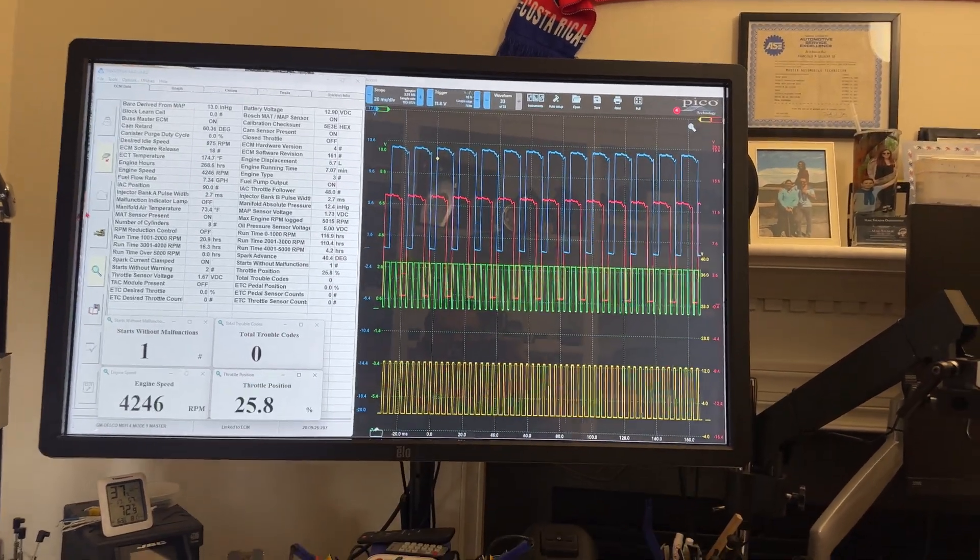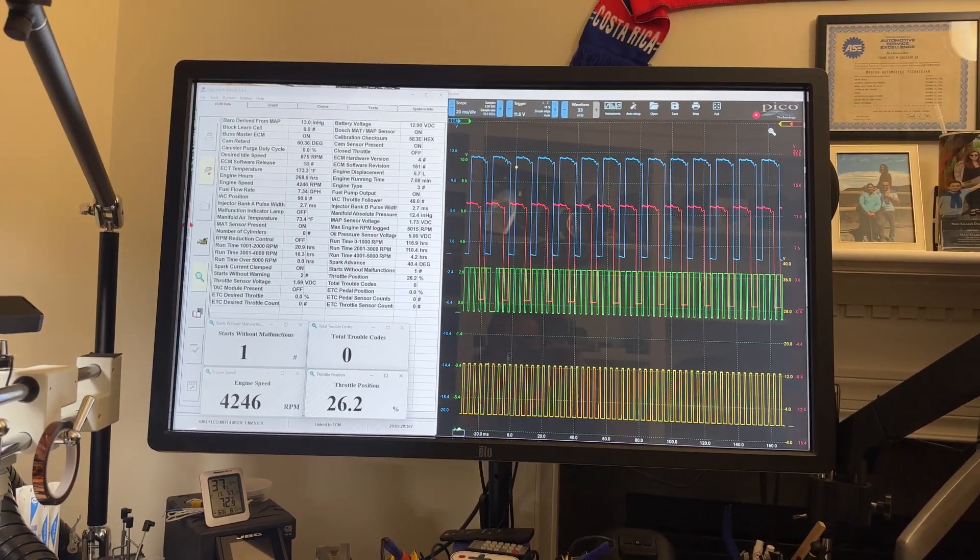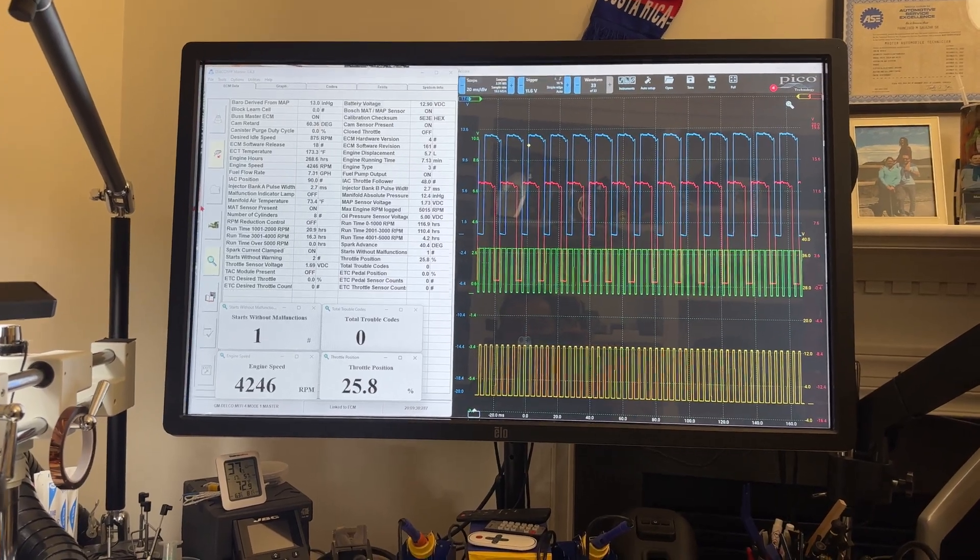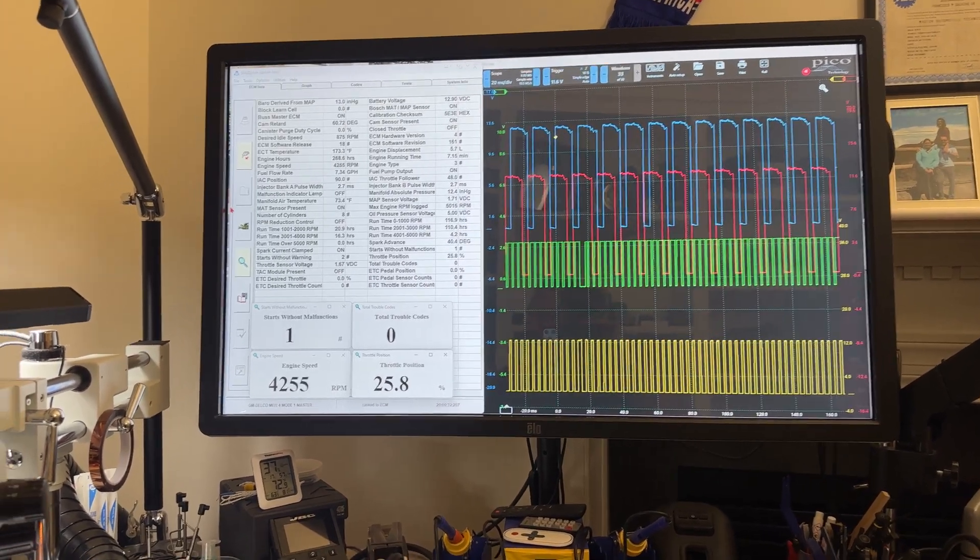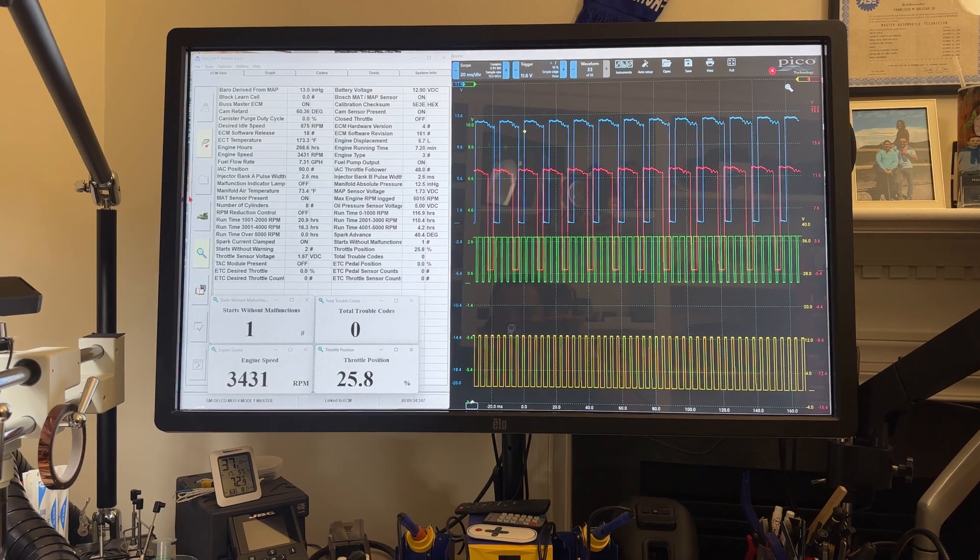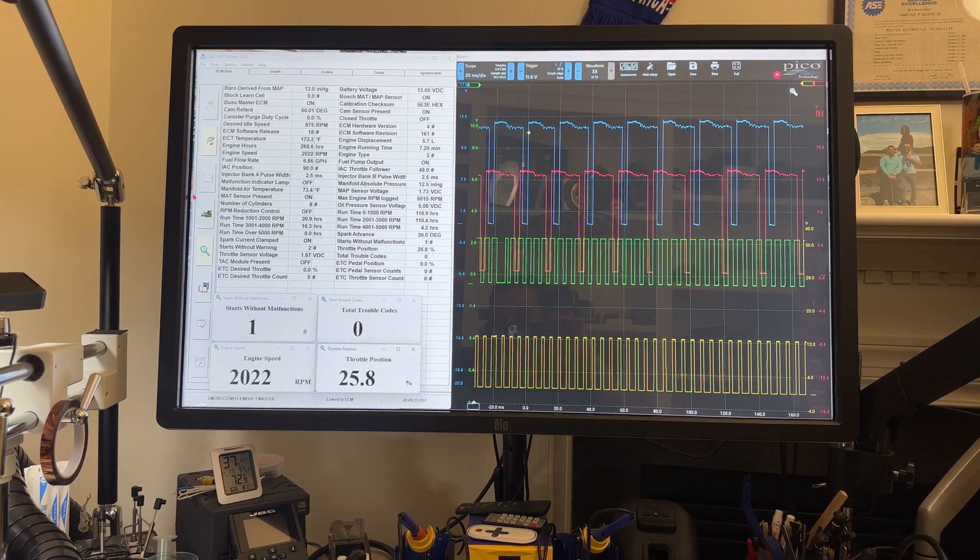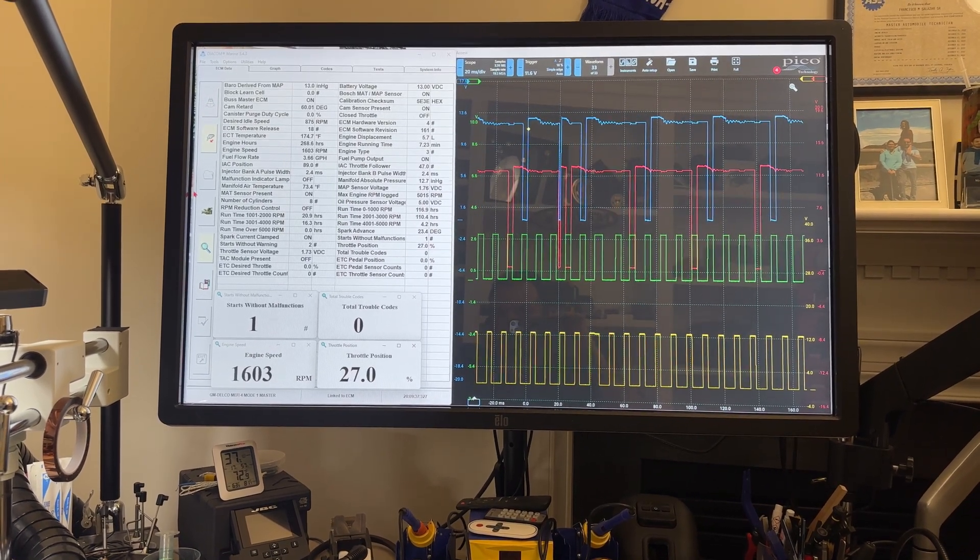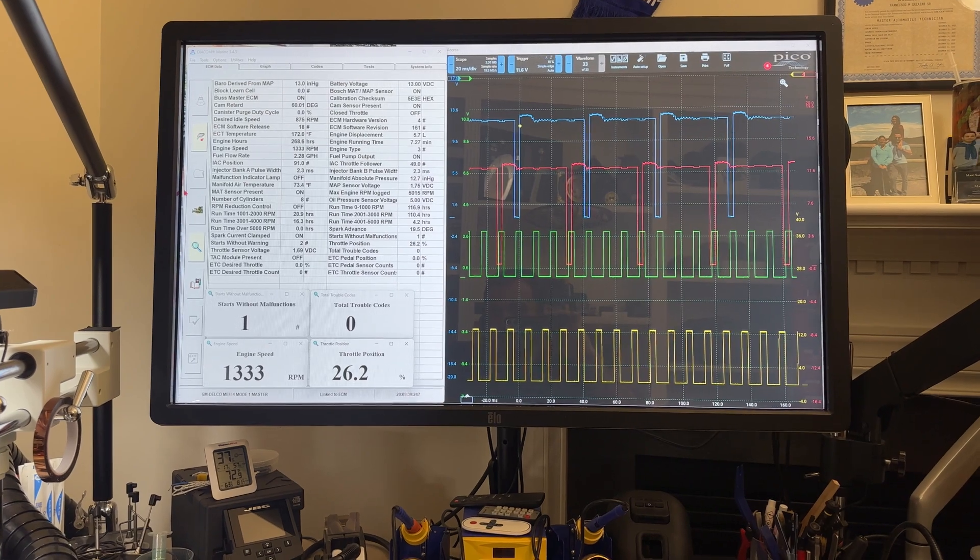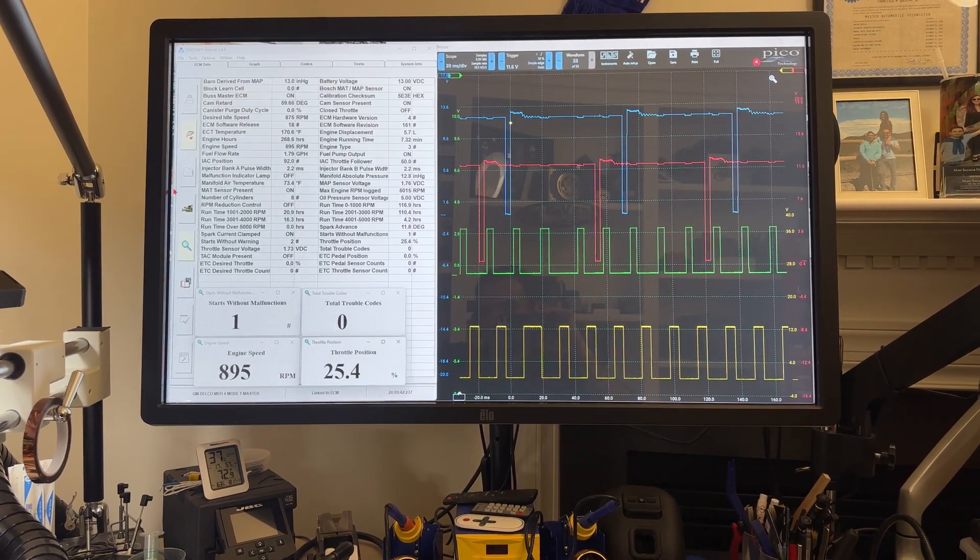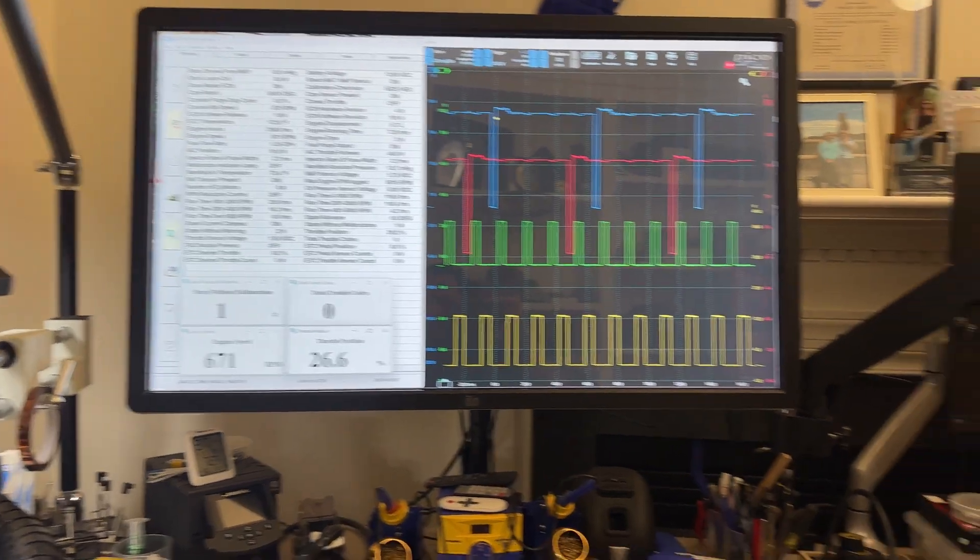All right, so like I said, I'm going to go around 4,000 to 4,500 RPM, and we can see all the signals now changing. Obviously we have more RPMs, but everything is nice and no fault codes.